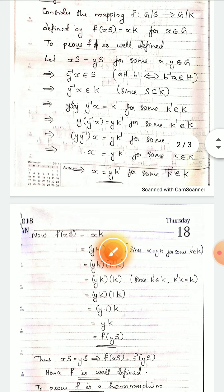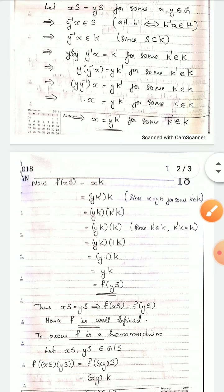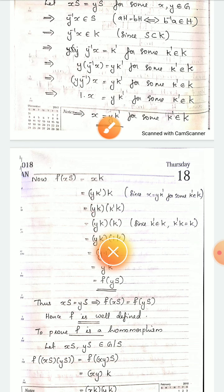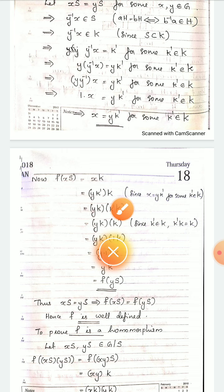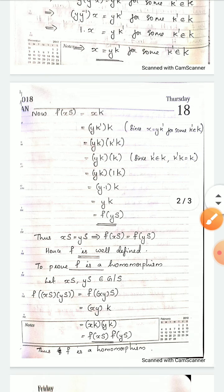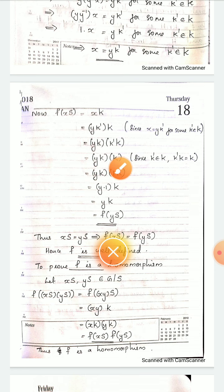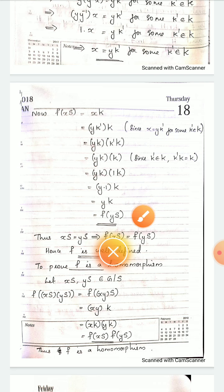Next, f(xS) is by definition xK, and we found that x can be written as yk' for some k' element of K. So we replace x by yk', giving yk'K. By the property of cosets, this becomes yK · k'K, and since k' is an element of K, k'K = K itself. So yK · K = yK, which is f(yS). Thus xS = yS implies f(xS) = f(yS), hence f is well-defined.